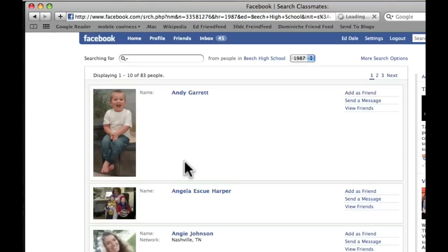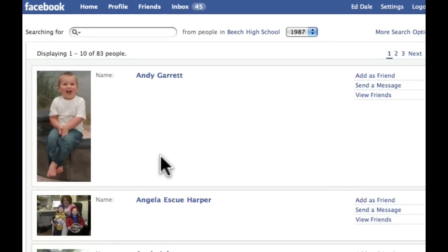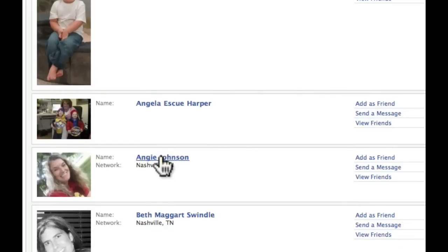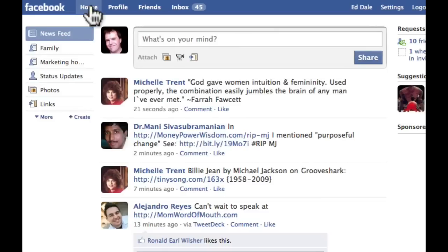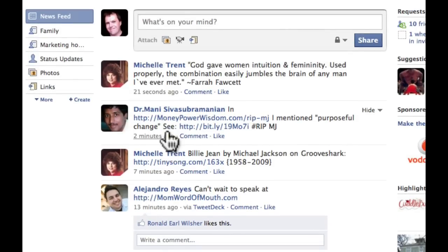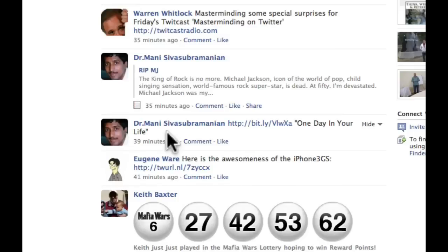If we searched for classmates — say we went to Beach High School in Tennessee and were there in the class of '87 and searched for classmates — we'd see if there was anybody there on Facebook. I think you'll be pretty amazed. You can search by name and do all sorts of things. The coolest way to see how Facebook really works is to find an old friend you haven't kept in touch with for a long time. Look at all these people who are Beach High 1987 graduates — it's very cool.